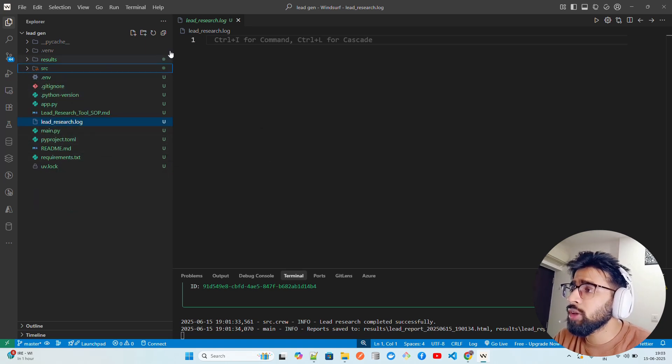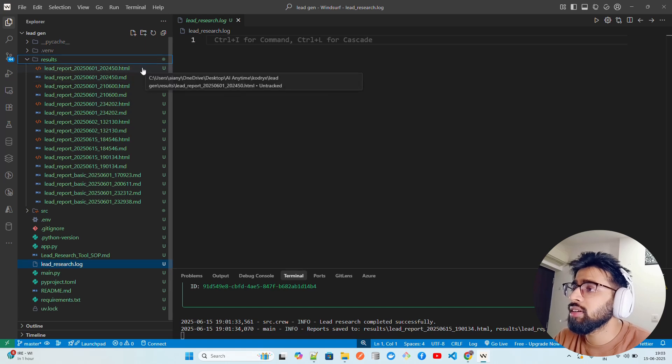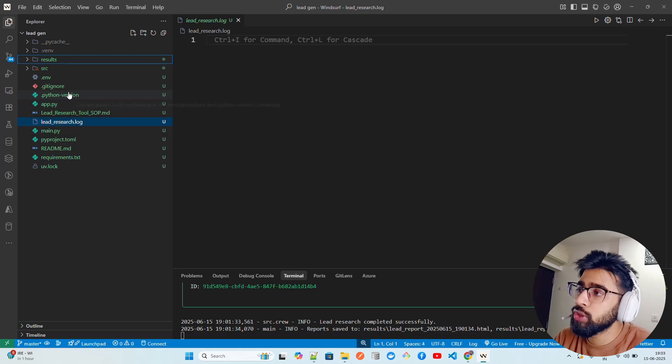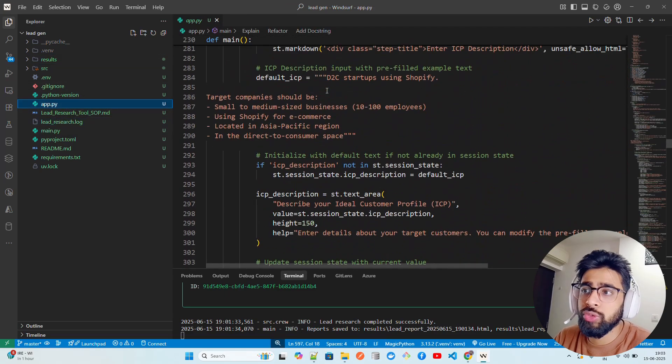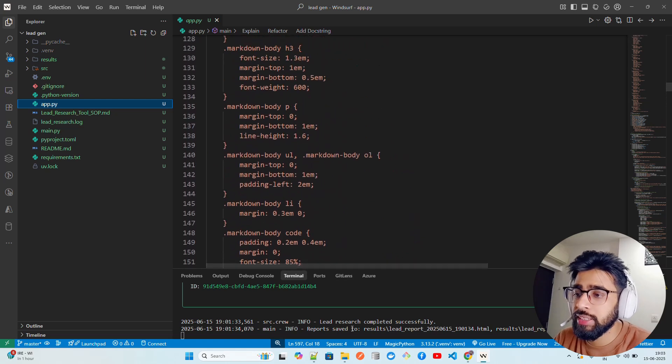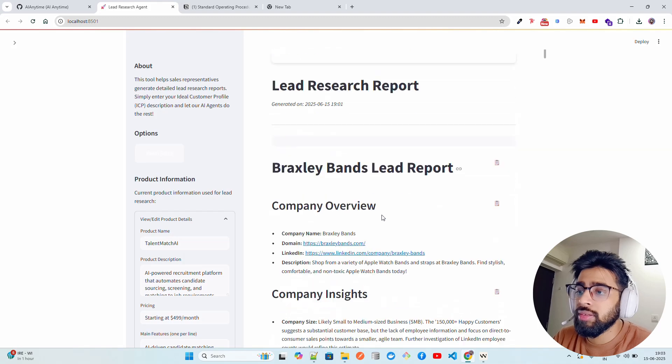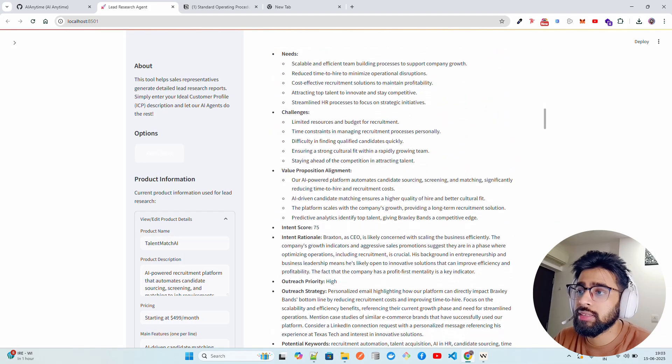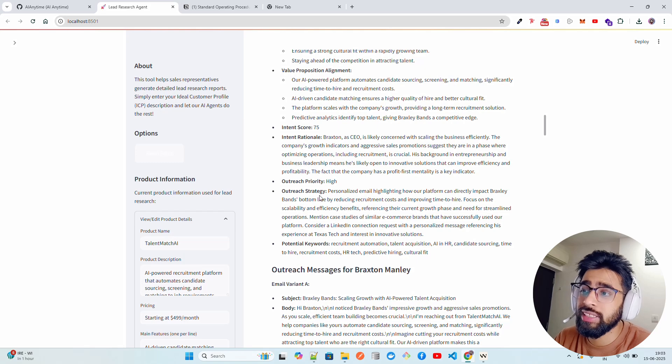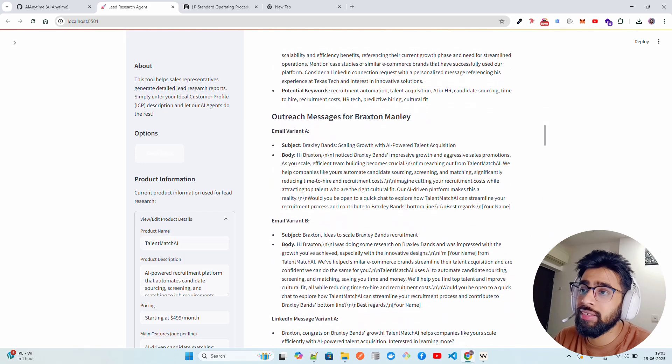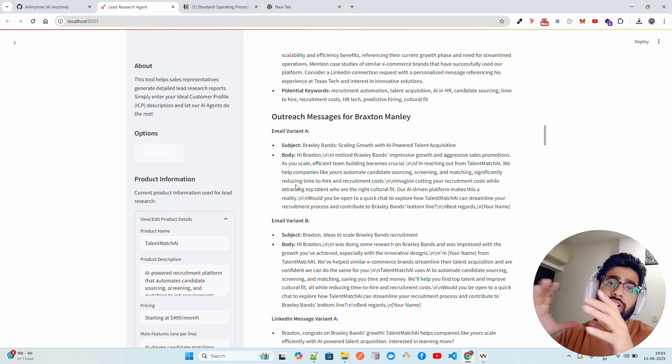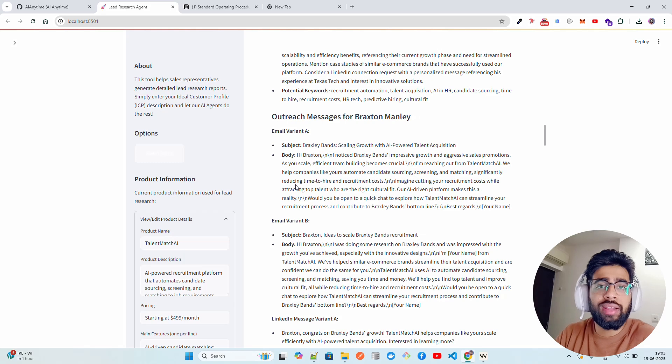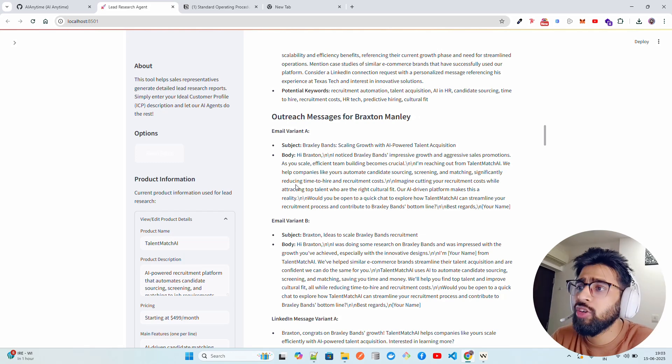I'm using UV to run this project. So you can see it looks really good and all the results are saved here - all the results in HTML and markdown. And you can stream these regions wherever you want to stream, on any kind of dashboards. This is what I wanted to show you in this video of multi-agent solution for lead generation. You can see Braxley Bands, buyer personas. You can see the personas. It also gives you outreach strategies as well - what kind of email you have to write. See the email to Braxton Manley. You can see different variants of email.